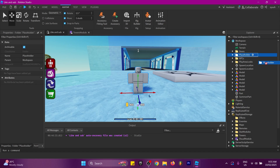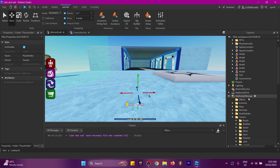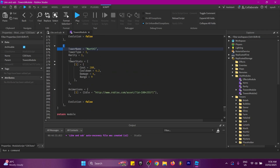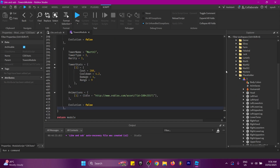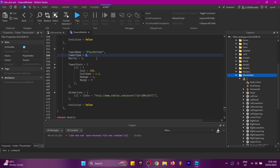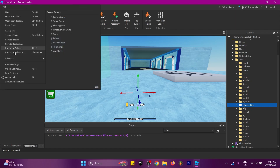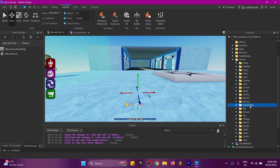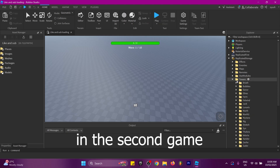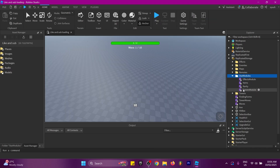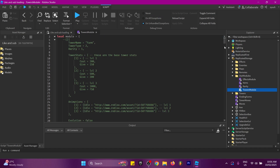If the tower has two levels, name the second model '2' — you can add as many levels as you want. Next, open ReplicatedStorage and place the tower in the Towers folder. Then open the Towers module in Stat Modules, scroll to the bottom, and copy lines 373 to 392 and paste below. Scroll to your tower entry, paste the tower name, set the tower type and rarity, and paste the idle animation ID into the idle field. Once done, publish to Roblox. Then open the second game, go back to the first, copy the tower from ReplicatedStorage Towers, and paste it into the second game's ReplicatedStorage Towers. Copy the lines of code and paste them into the second game's tower module.